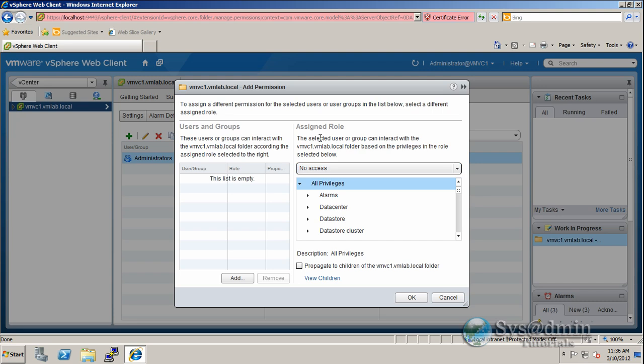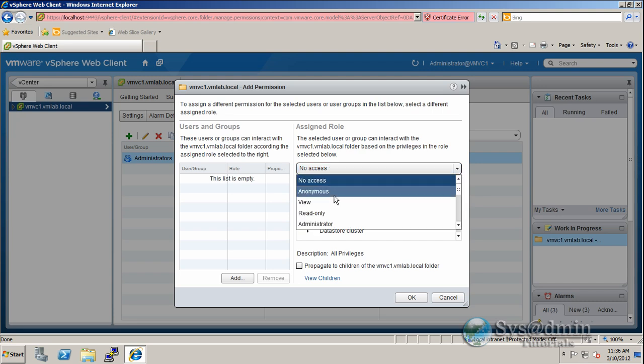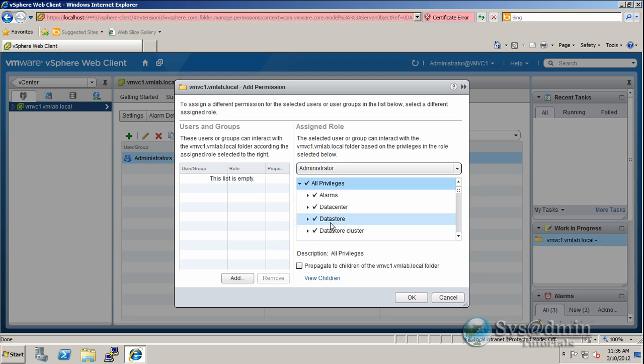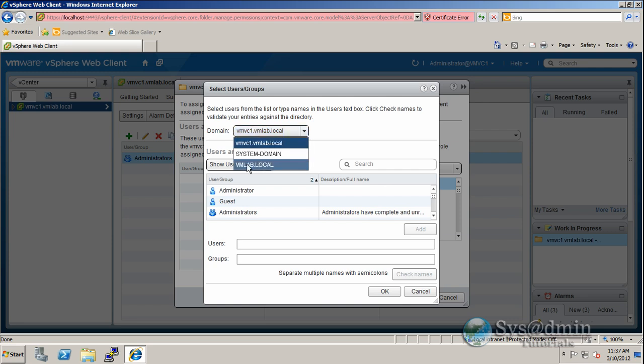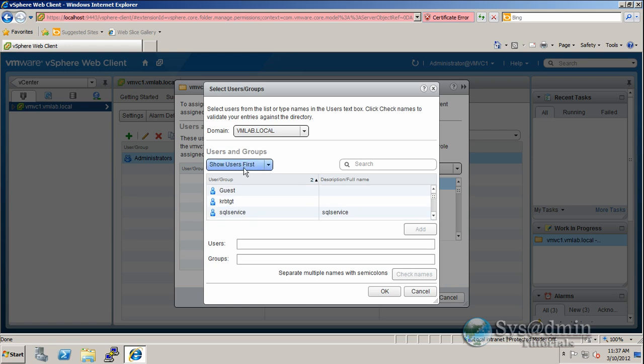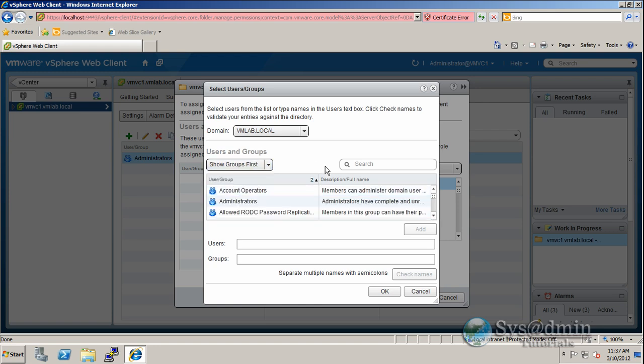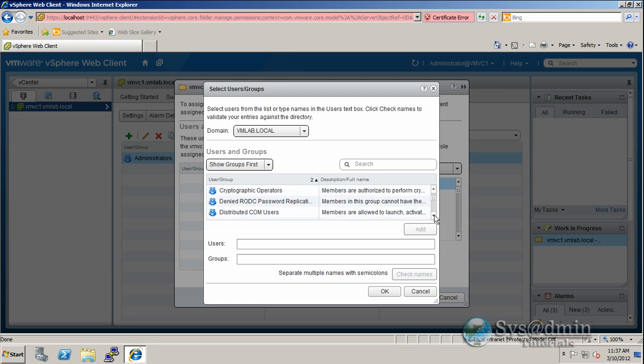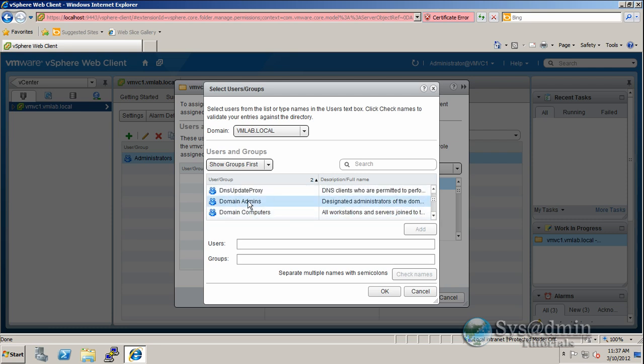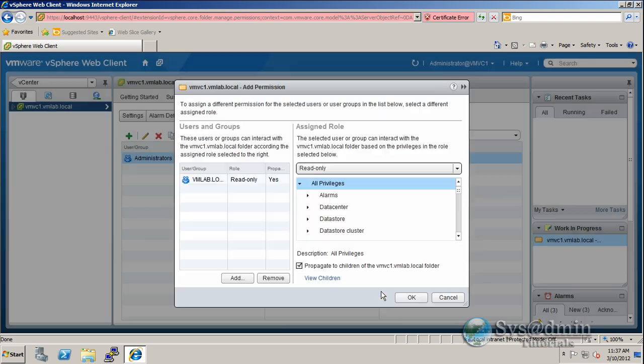And I'm going to, under assigned role, I'm going to select administrator, which is full access. And then under users and groups, I'm going to click add. And I'm just going to make sure that I've got my domain selected here. So I've got vmlab.local. And I'll drop down this and just show the groups first. And what I'm looking for is my domain admins. And I'll click add. And OK.